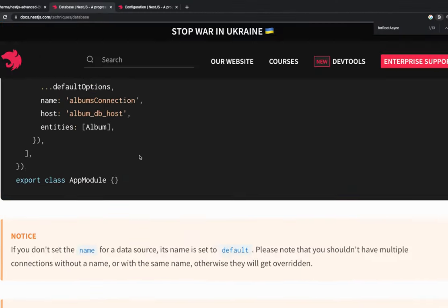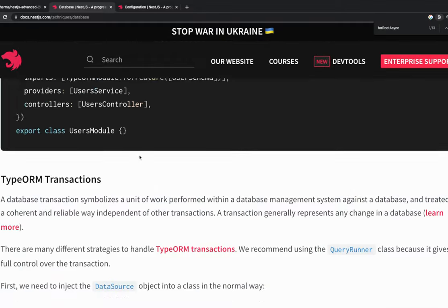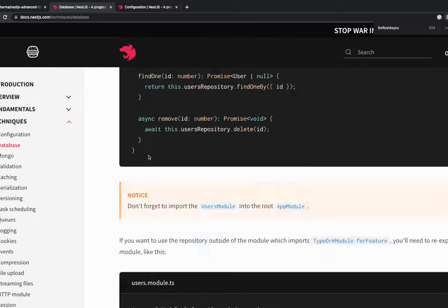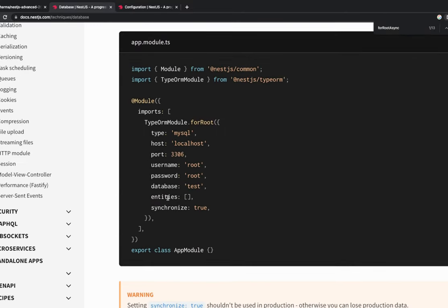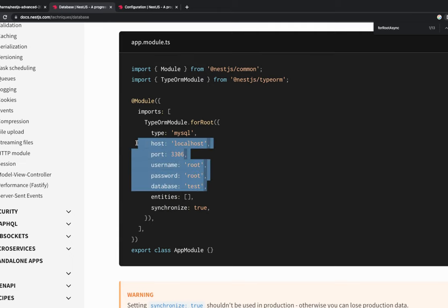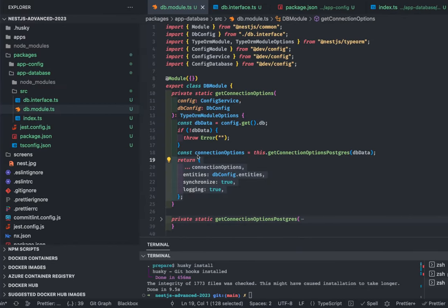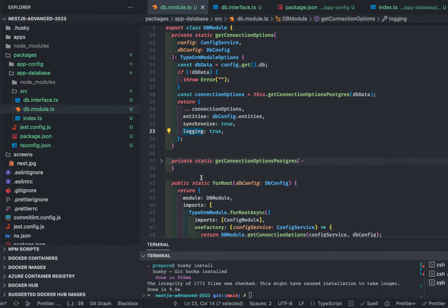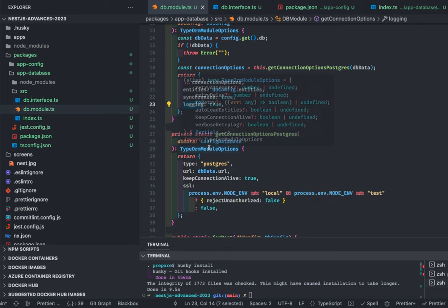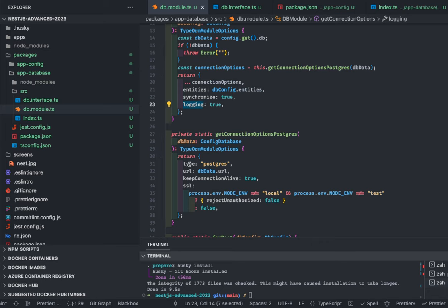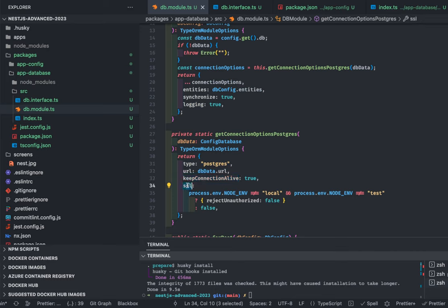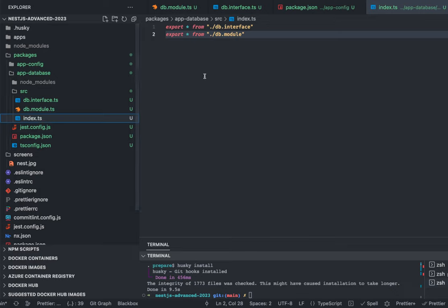The connection options include the URL, entities, synchronize true or false, and logging true or false. Looking at the parameters being passed: the URL as a single variable, then entities, synchronize true and false. For the postgres connection: type is postgres, URL is the single database URL, keepConnectionAlive true, ssl rejectUnauthorized — set to false if using AWS RDS or Heroku, can be false for local too. This is our db module.